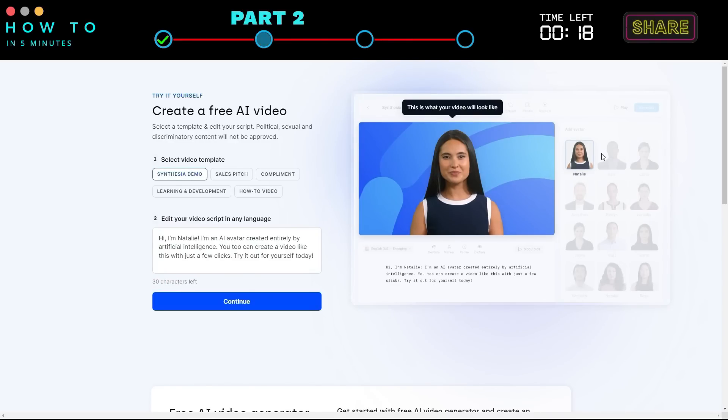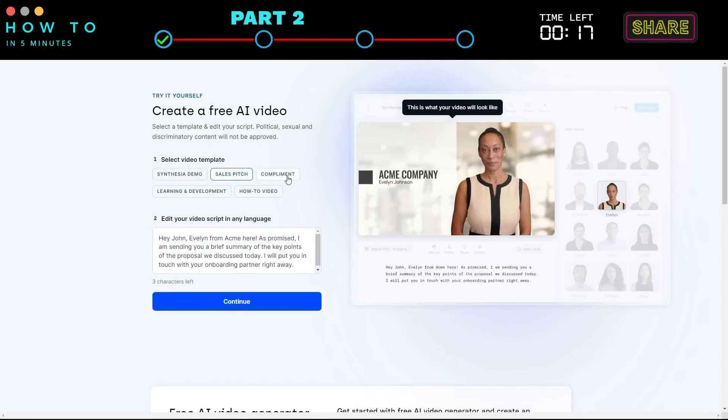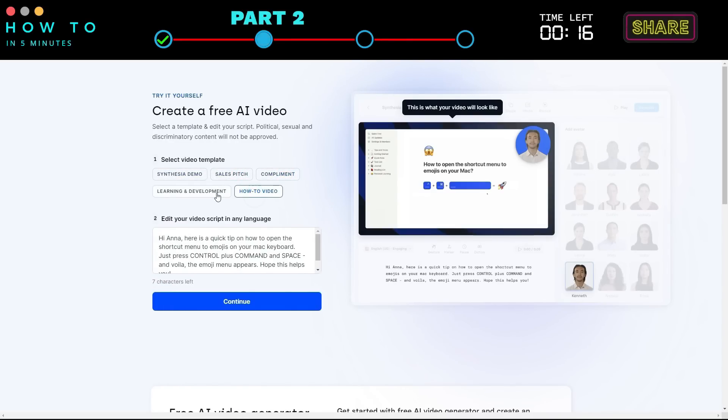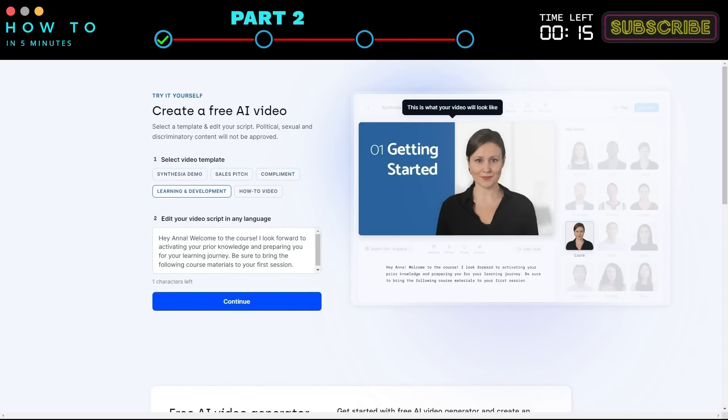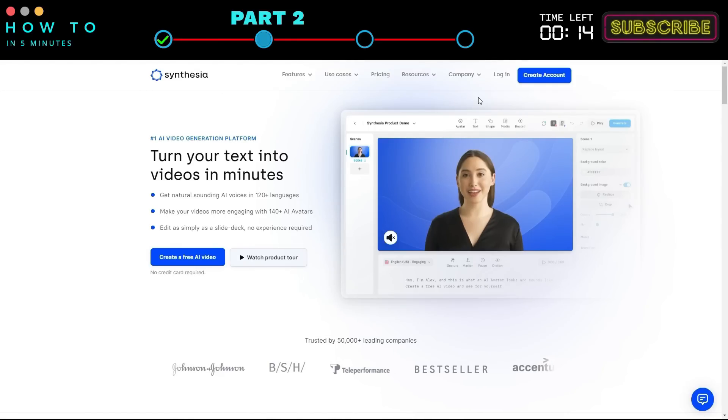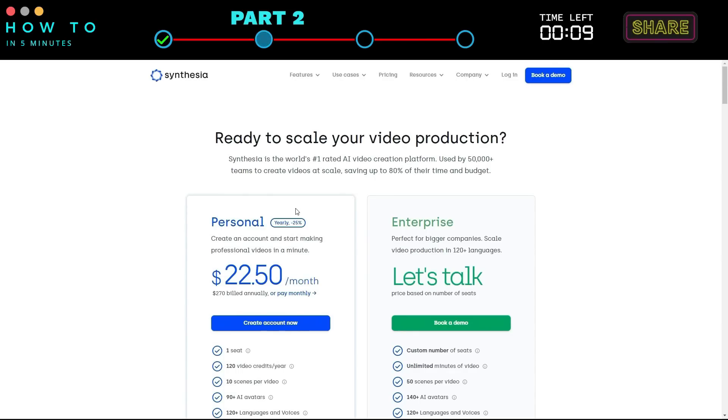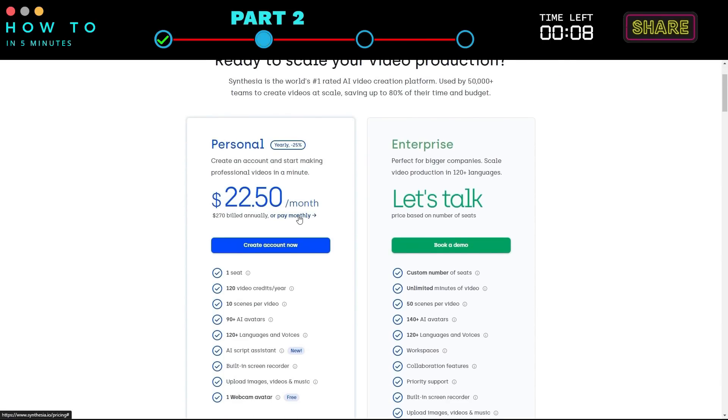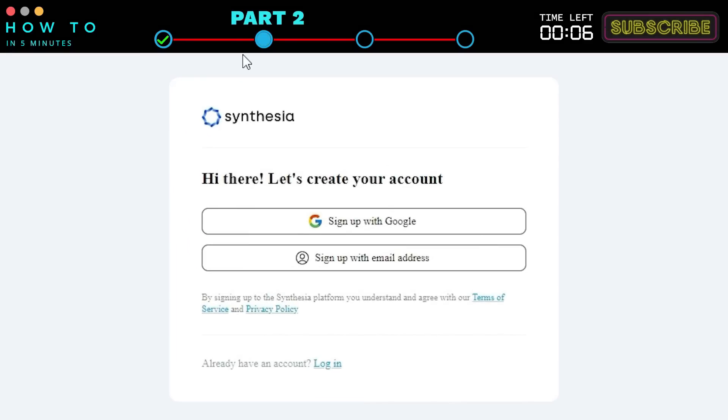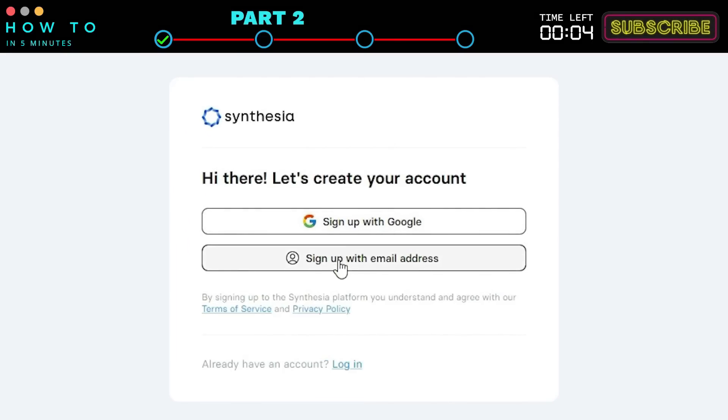You can try a quick demo by clicking the Create a Free AI Video button. Choose a video template and even add your script. Return to the main page, then click the Create Account button. Select the personal plan and click Create Account Now. You can continue signing up using Google or your email account.